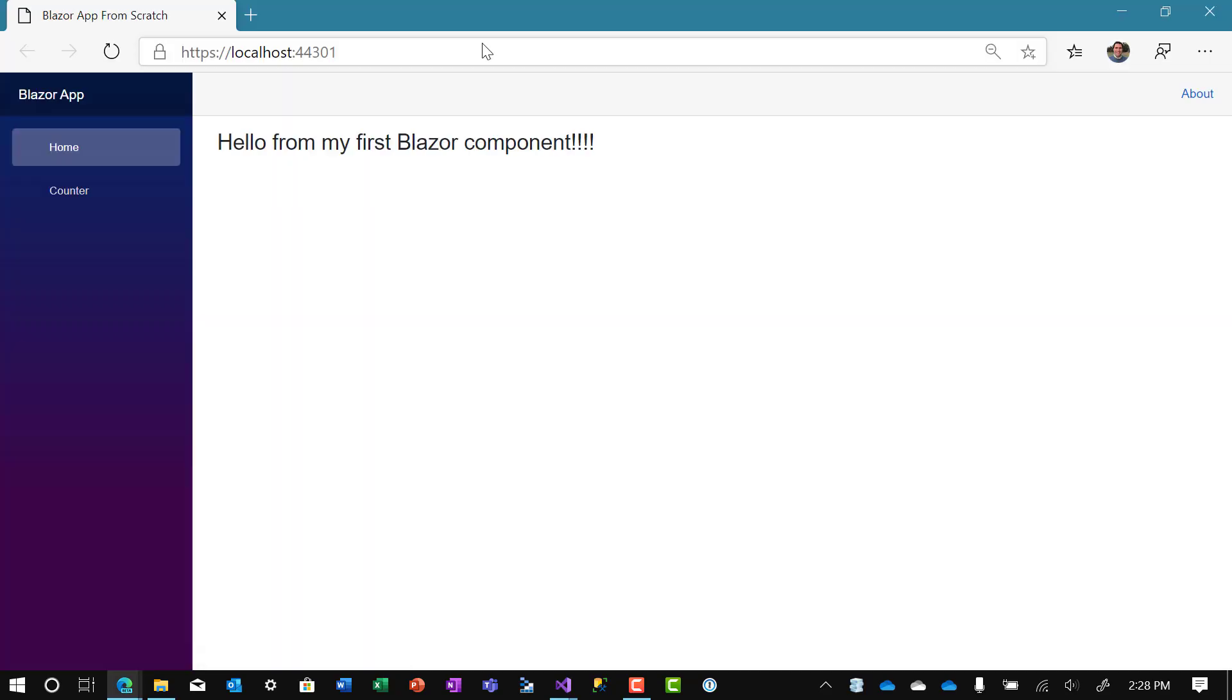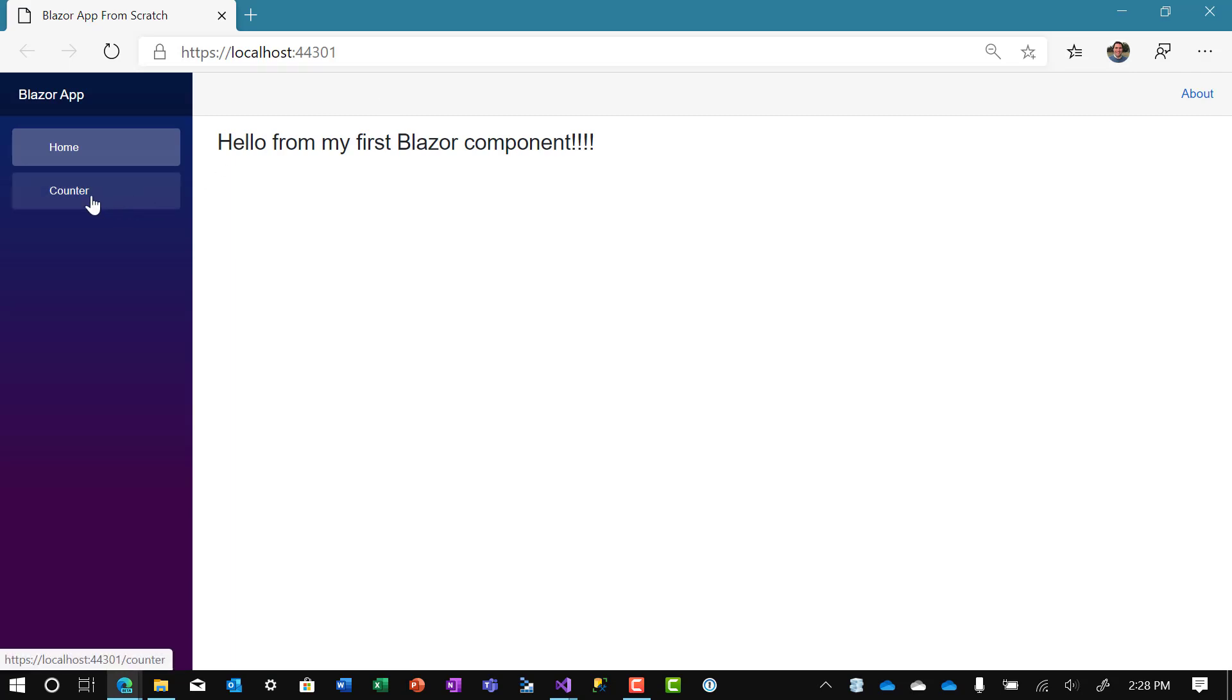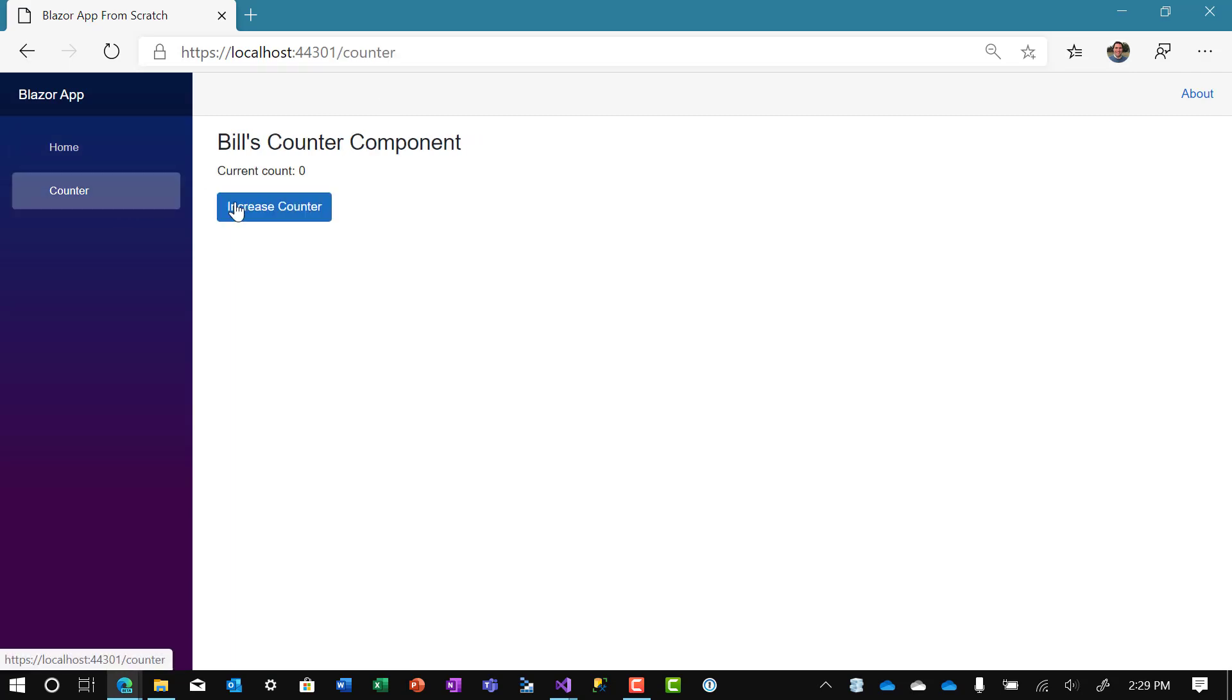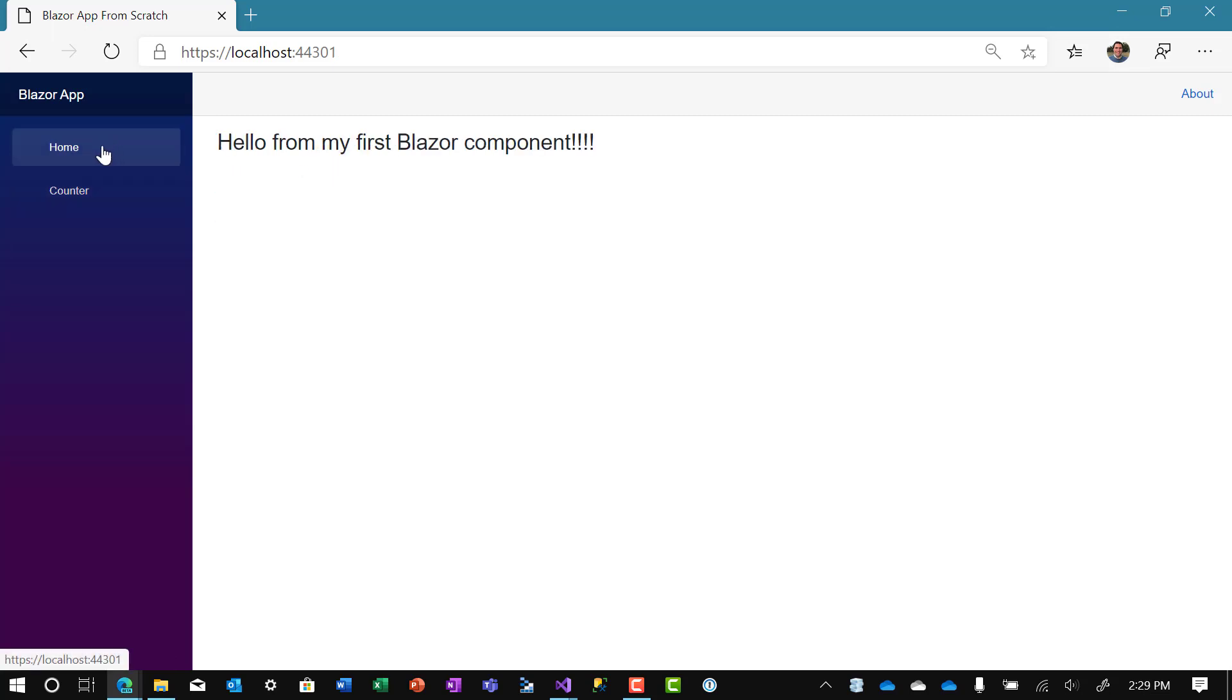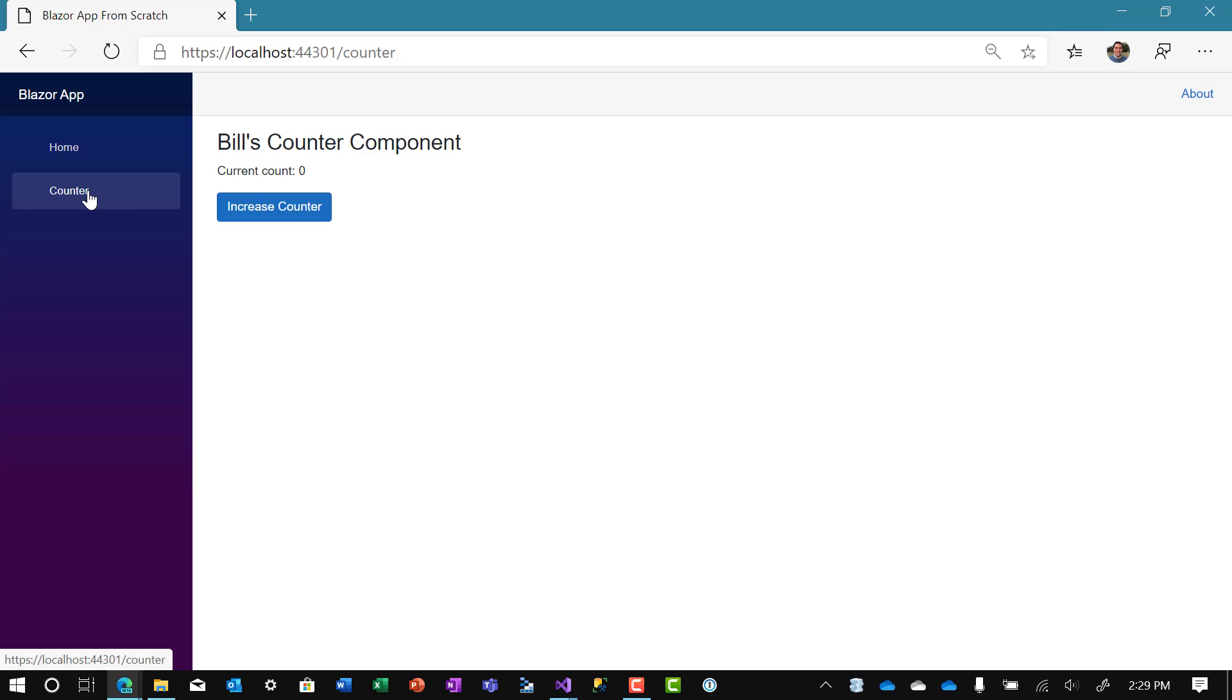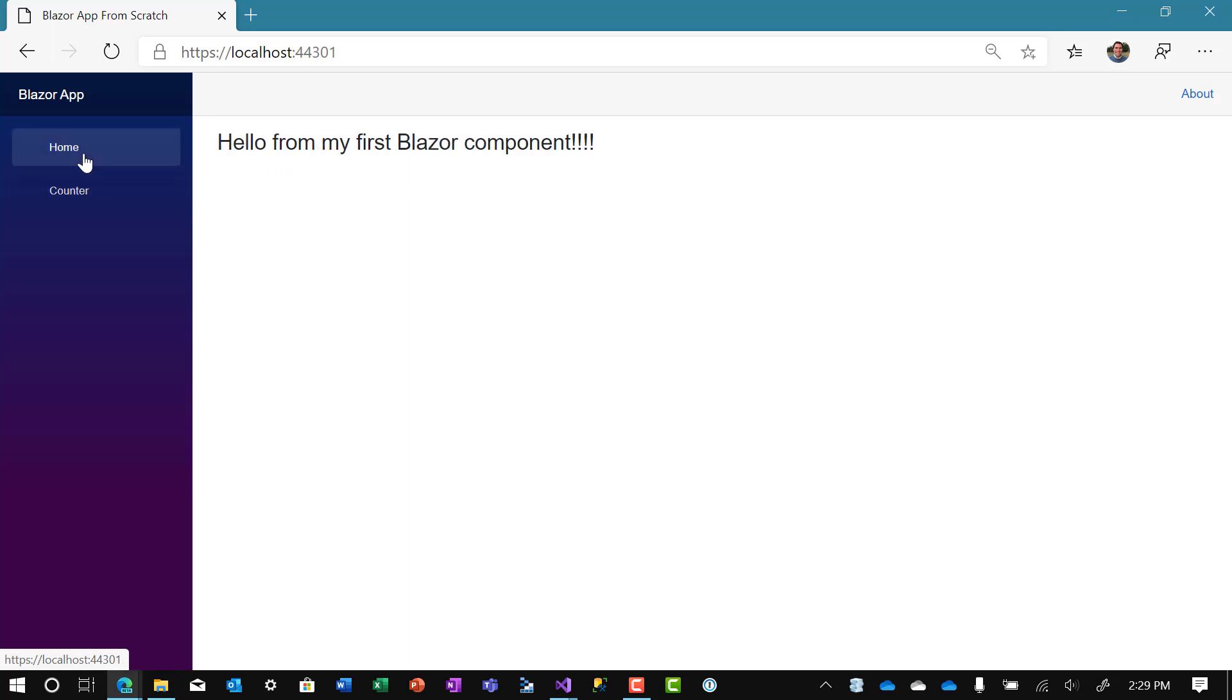Hello for my first Blazor app. We go to counter. We can increase the counter. We can go back to home. Go back to counter. Counter. And there you have it. Our first Blazor app that actually looks pretty professional.